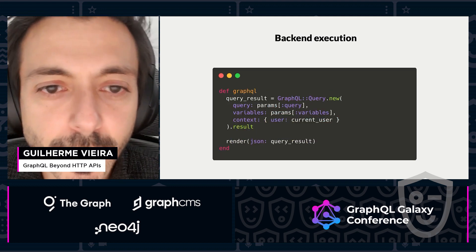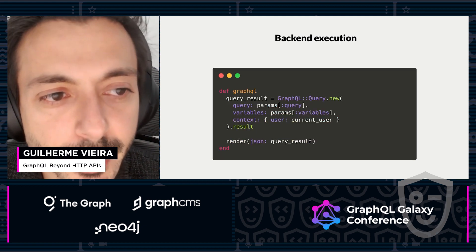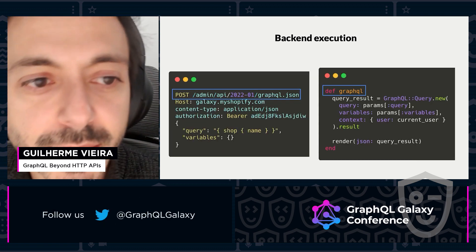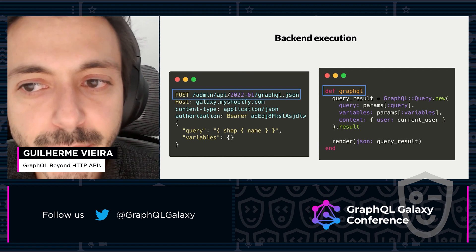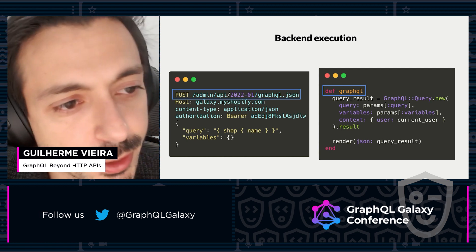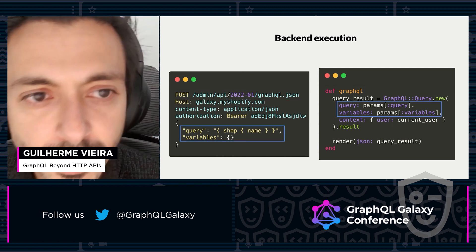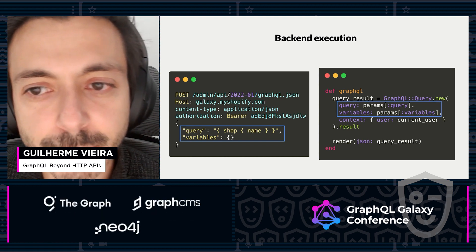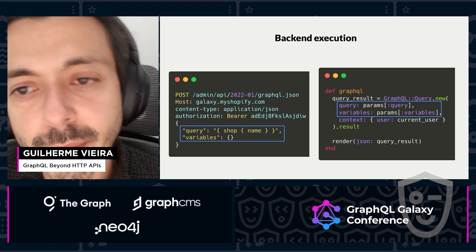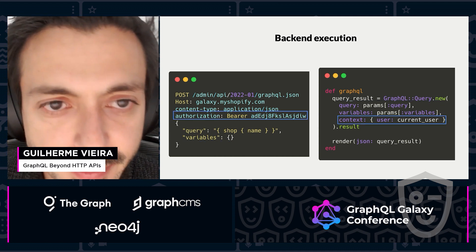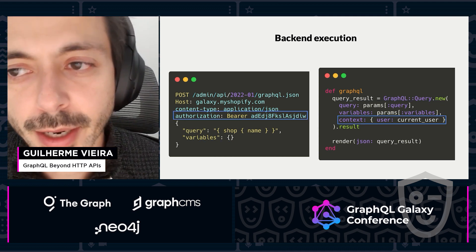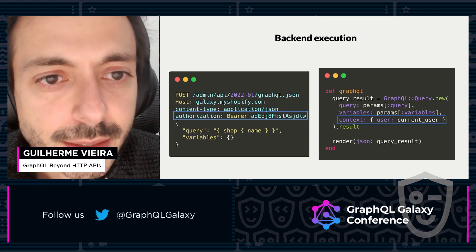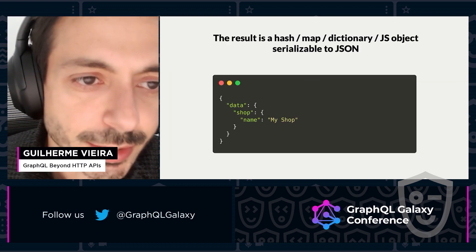This is an example of a GraphQL server executing a query. Putting them side by side, we can see that the backend routes the HTTP method and path to a function or method, then uses the request payload as arguments to build a GraphQL query. It gets the variables and the query keys, makes the query aware of the current user by checking the authorization header, then executes the query and returns a JSON response.